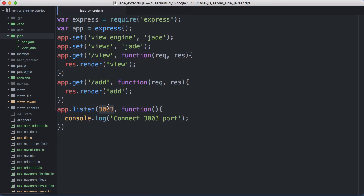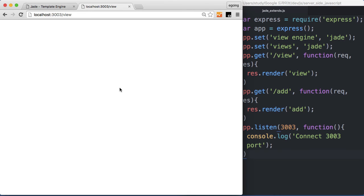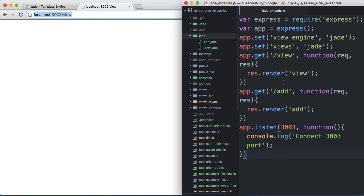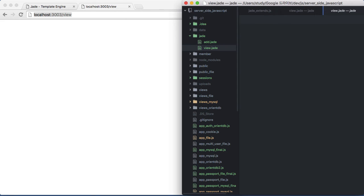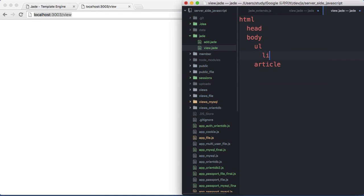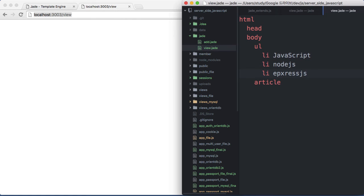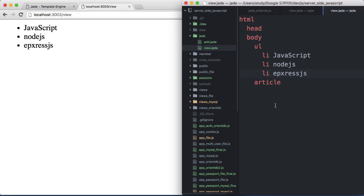jade라고 하게 되면 jade라는 디렉토리에 있는 template 파일을 사용하게 된다는 그런 뜻입니다. 저는 view라고 하는 route와 add라고 하는 route를 두 개 만들었고, view로 접근하게 되면 view를 render하죠. template 파일을 사용한다는 뜻이죠. 그때 views를 jade로 했기 때문에 jade라는 디렉토리에 있는 view.jade를 가져오도록 약속되어 있는 것이죠. 3003번 포트에서 실행시키는 그런 코드입니다. 그리고 view로 접근을 해볼게요. view.jade 안에는 html, head, body, article 태그까지 만들어질 건데, article 이전에 ul 태그, li 그리고 javascript, node.js, express.js 글 목록을 작성하는 겁니다.